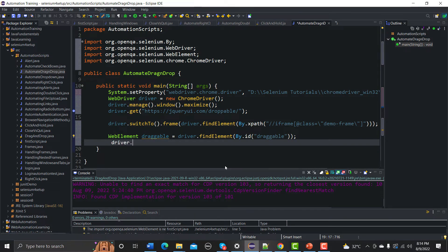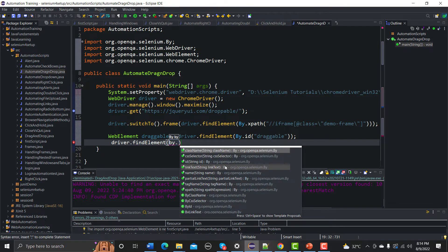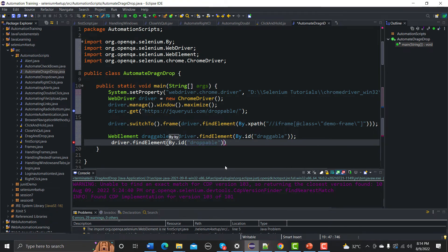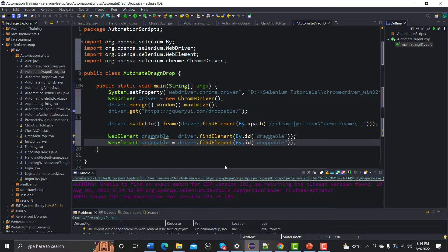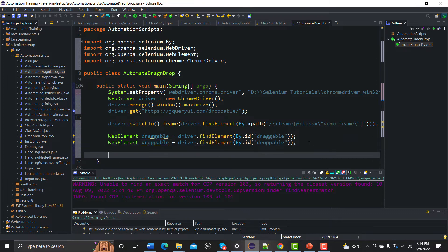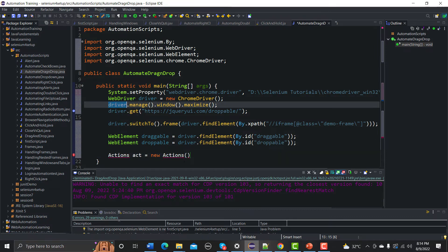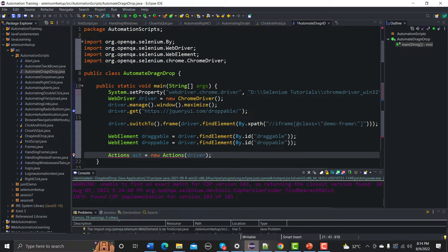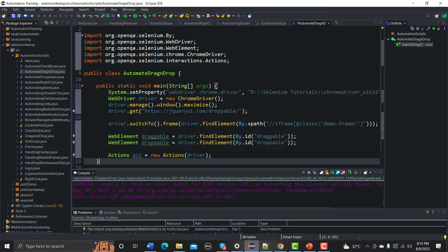For the drop target, I'll use driver.findElement(By.id()) and provide the 'droppable' id, saving it as a WebElement named 'droppable'. Now we have both the starting drag point and the dropping point ready. Before we perform the drag and drop, we need to create an Actions class instance: Actions act = new Actions(driver).